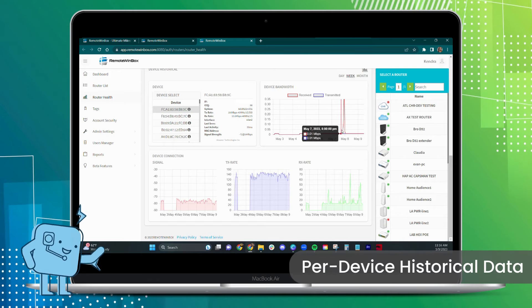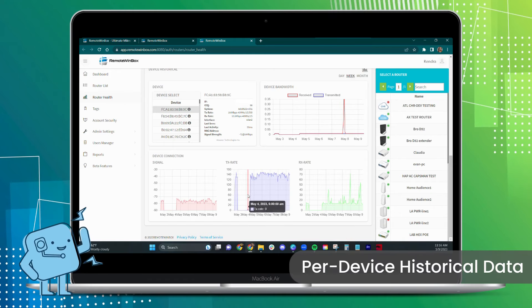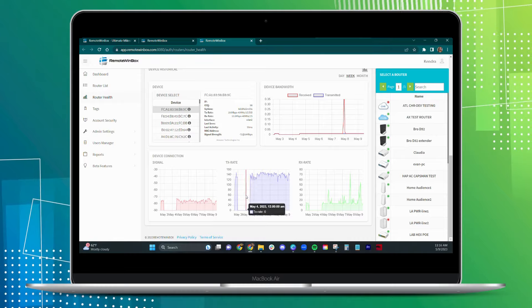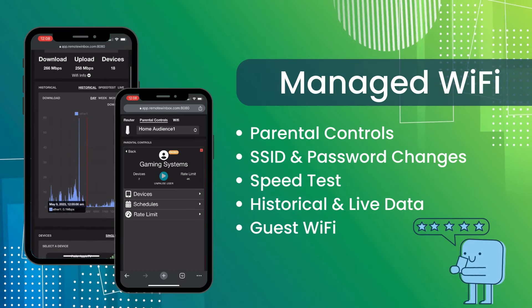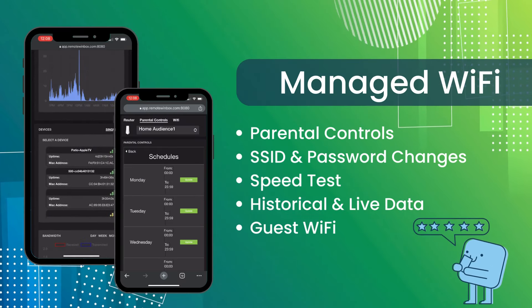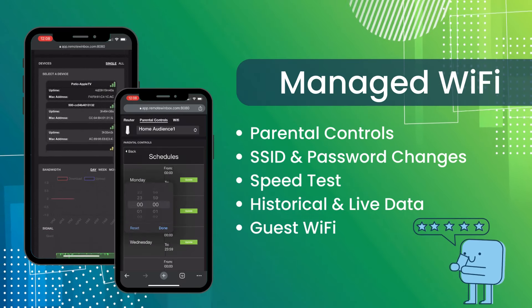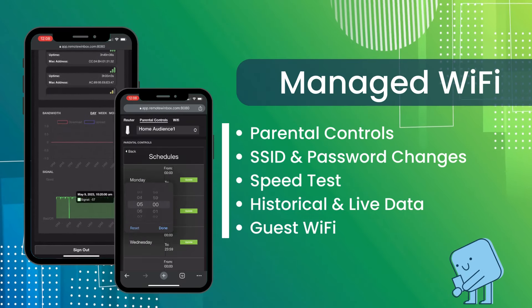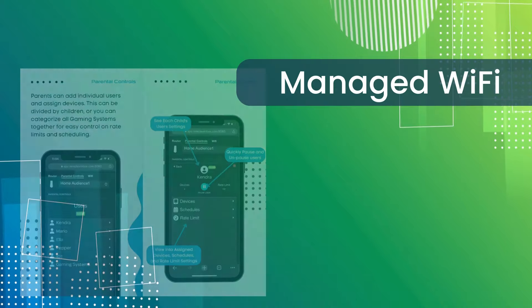Solve customer calls Monday for outages on Saturday. Subscribers love the parental controls, SSID and password changes, and guest Wi-Fi.